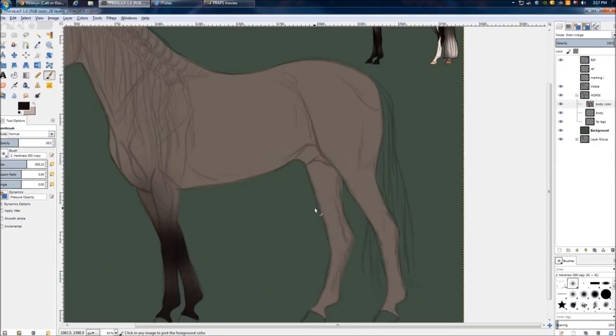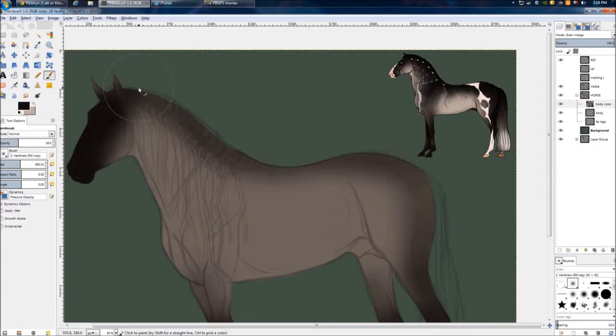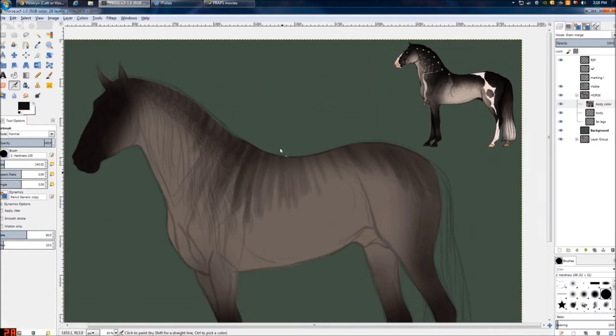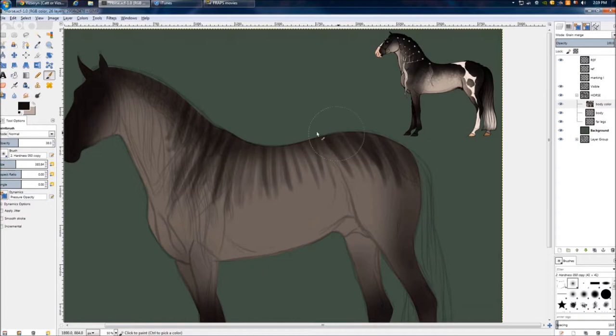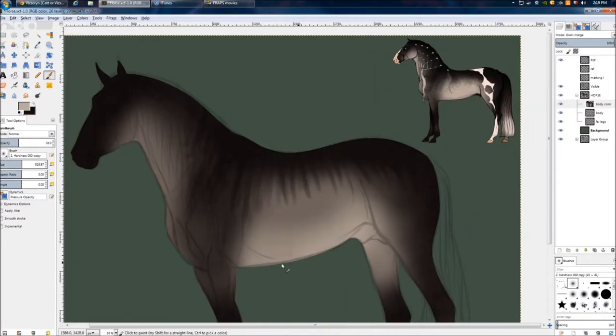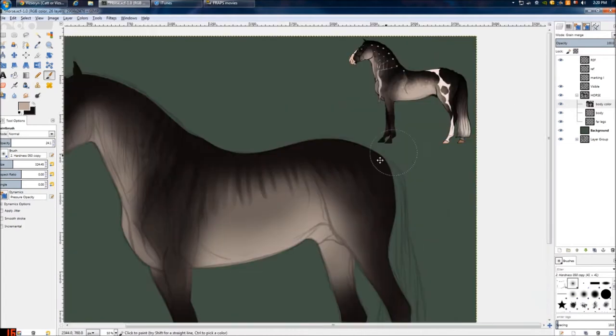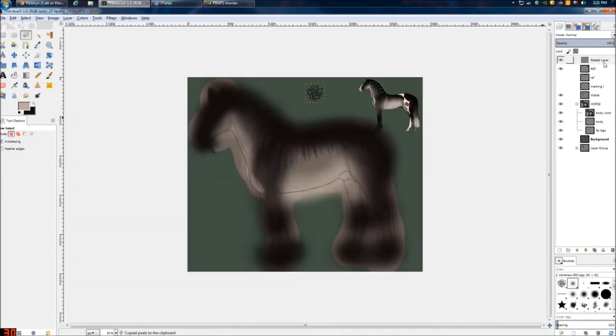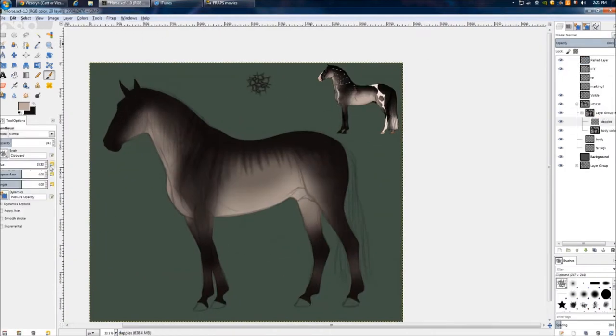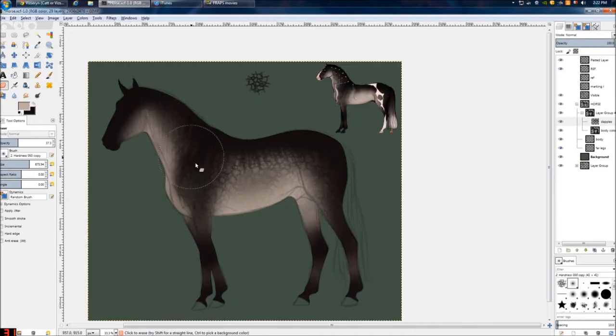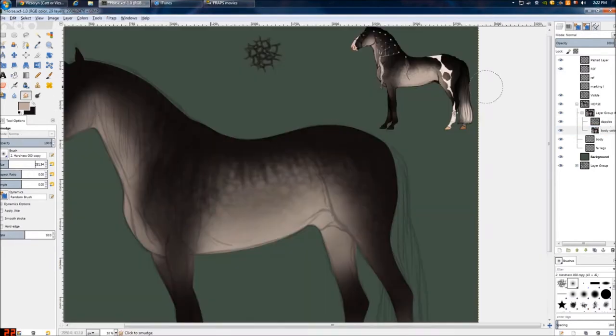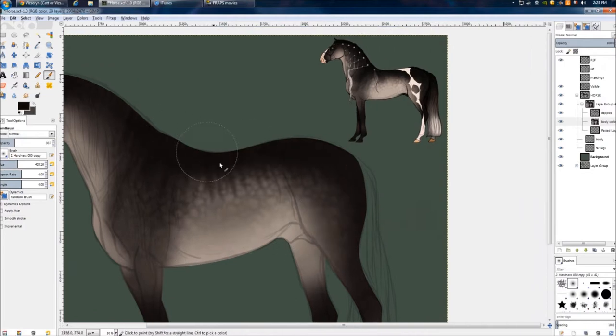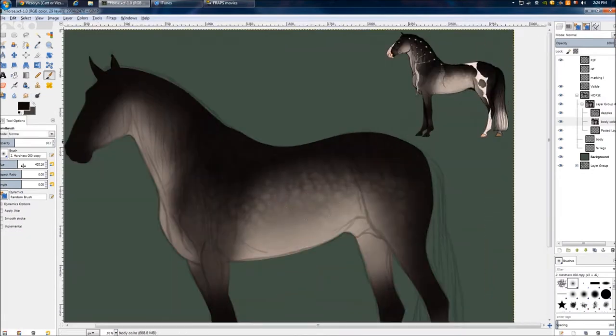Alright, now I'm putting on the color. I end up doing color slightly differently. I still use the grain merge, but instead of the layer being grain merged, I make a layer group. I make a layer group, and you can set layer groups on layer mode. So I can set the layer group on grain merge, and everything in that group will merge down.